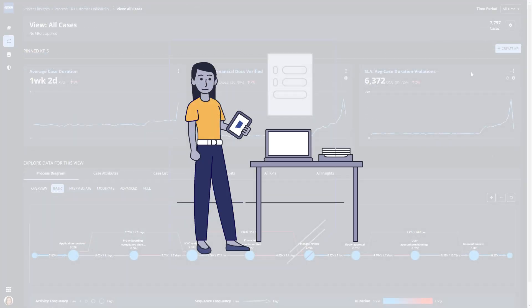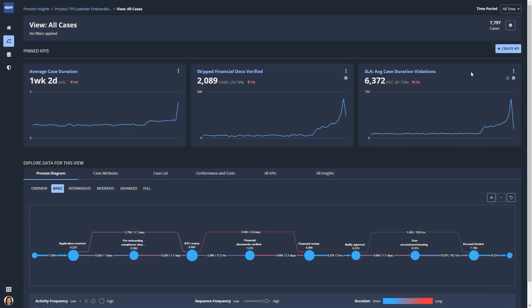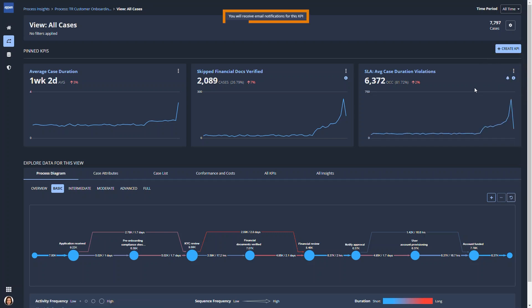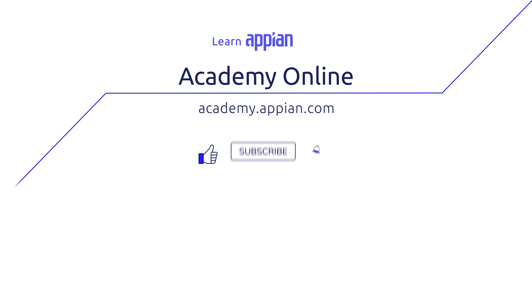Business users like Paula will make process changes, then return to Process HQ to verify performance improvement. Special features such as actionable alerts for SLA violations help them respond quickly to changes in process performance. Thanks for joining us!